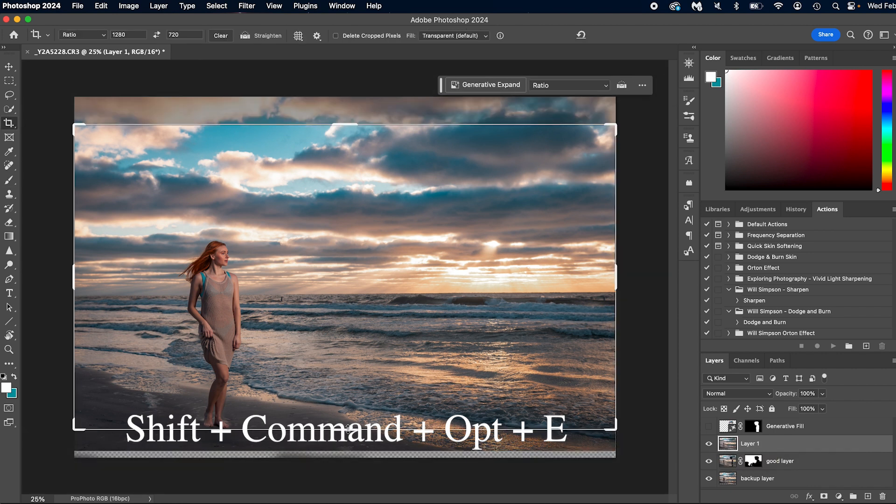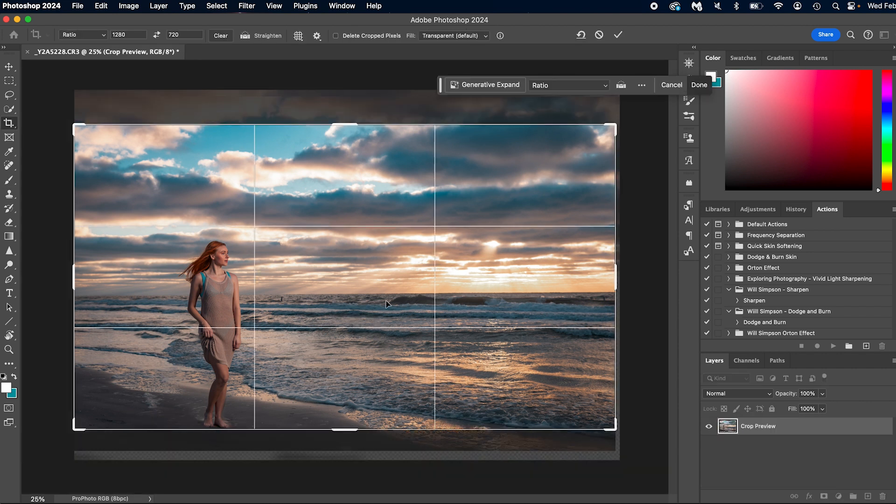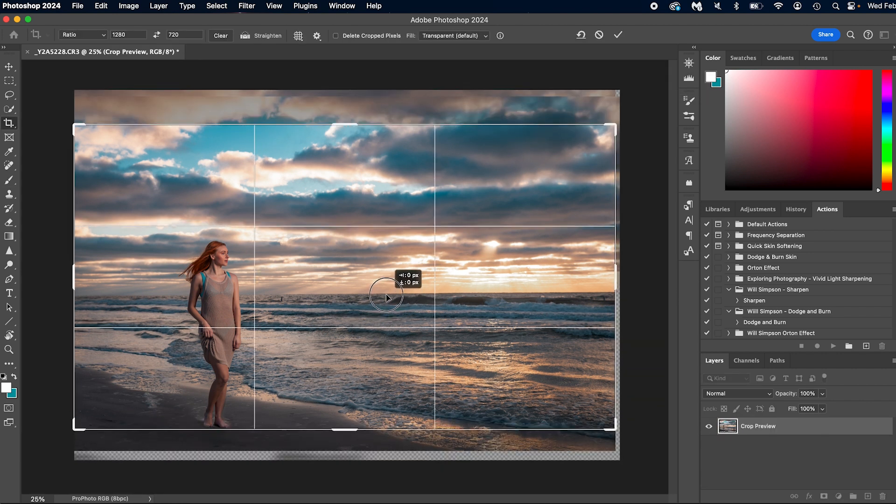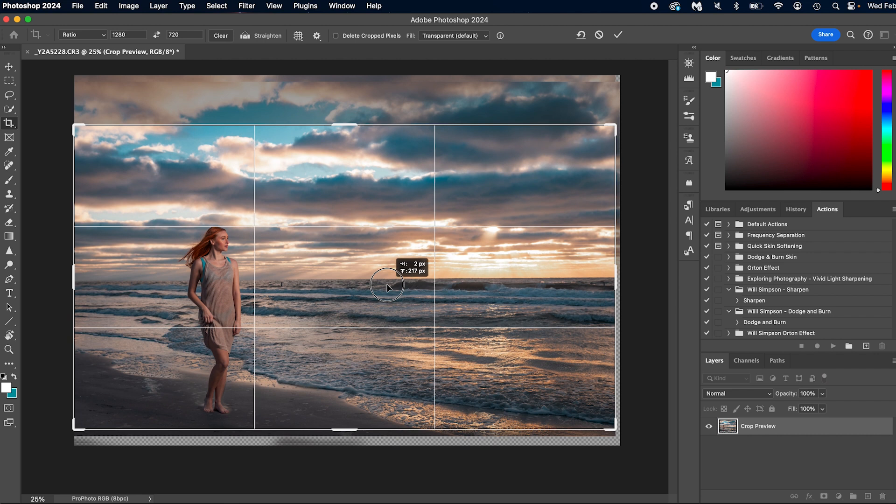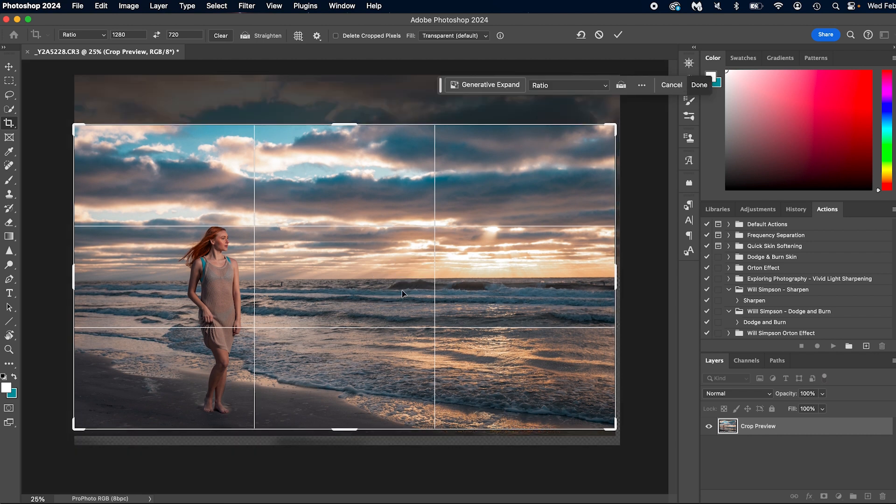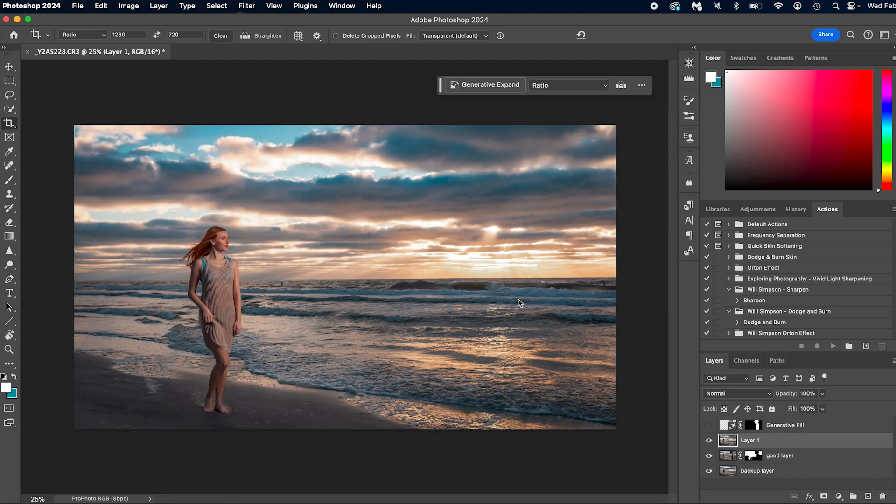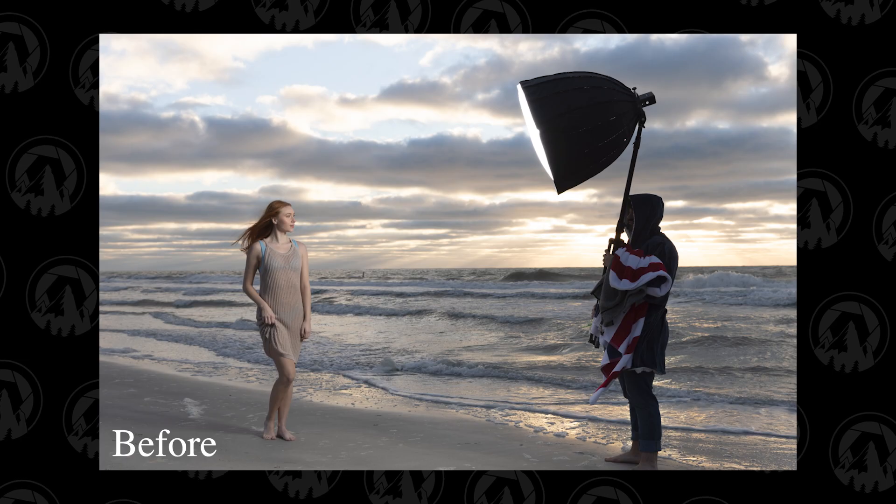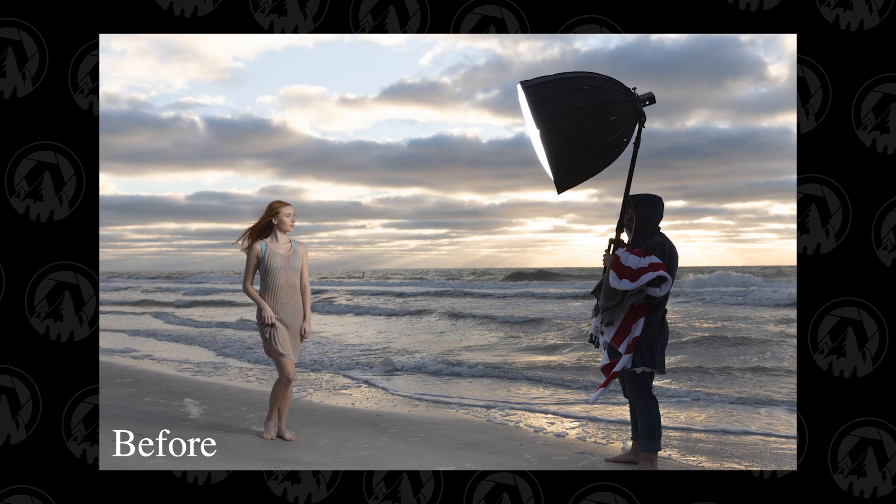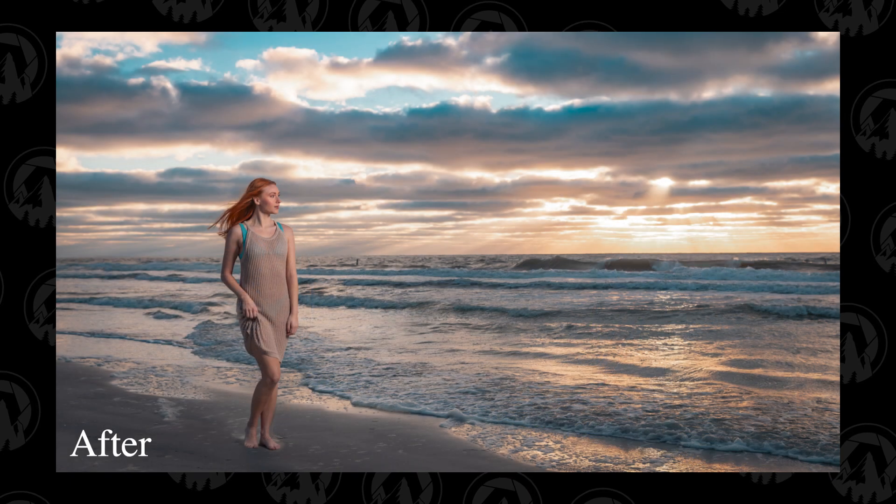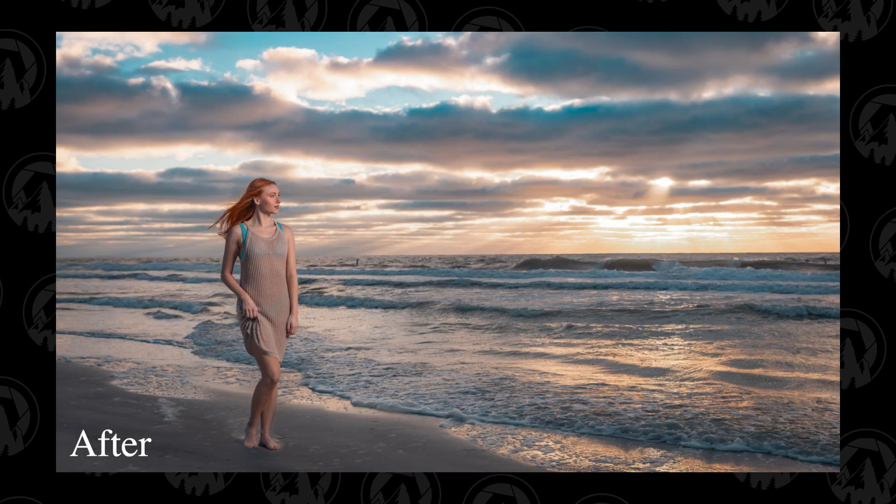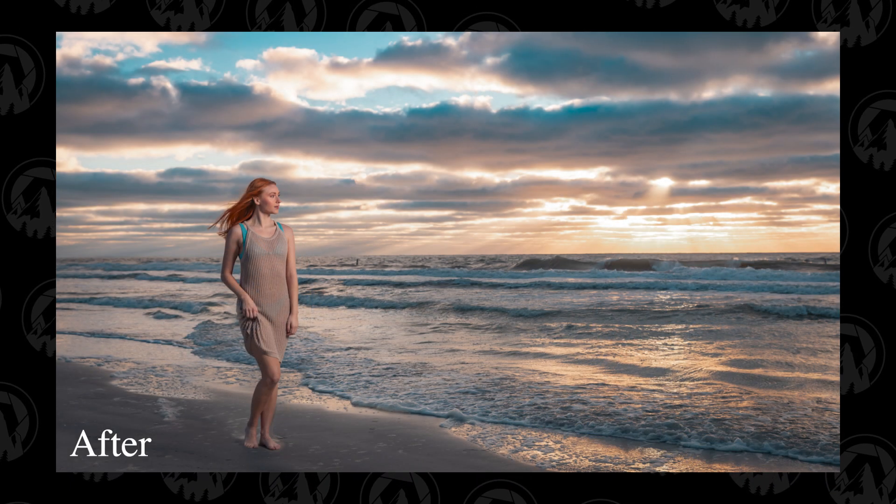We're going to press crop and we're going to just adjust this. Now we could just simply content aware fill that little line, but why bother when we can, we don't need it. We can just crop it and it looks good. And there we go.